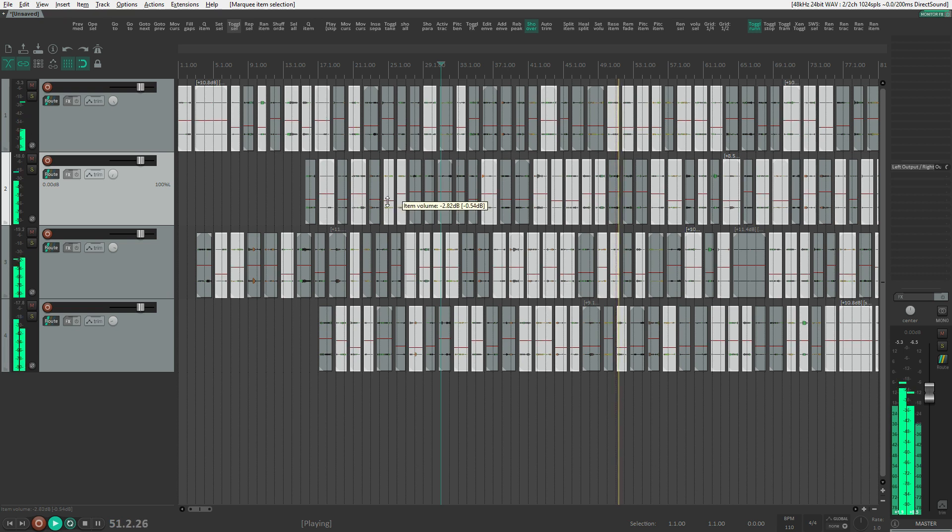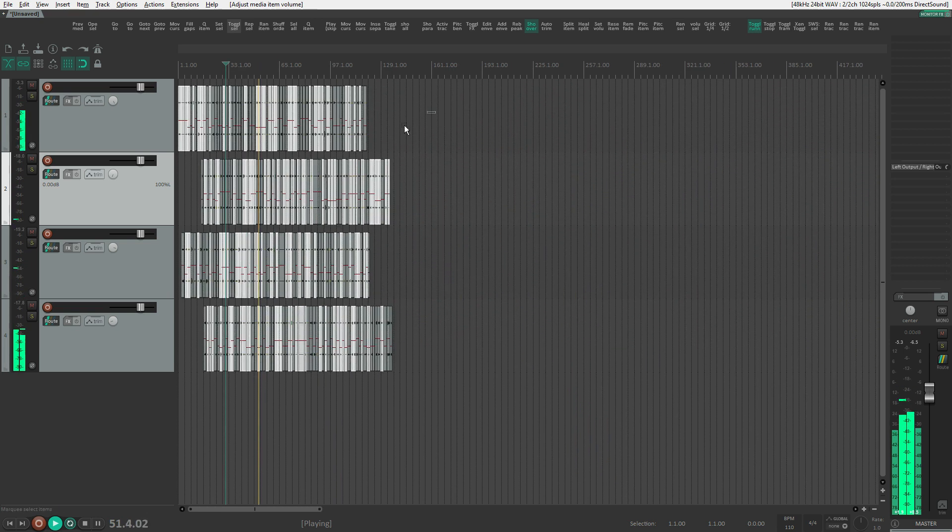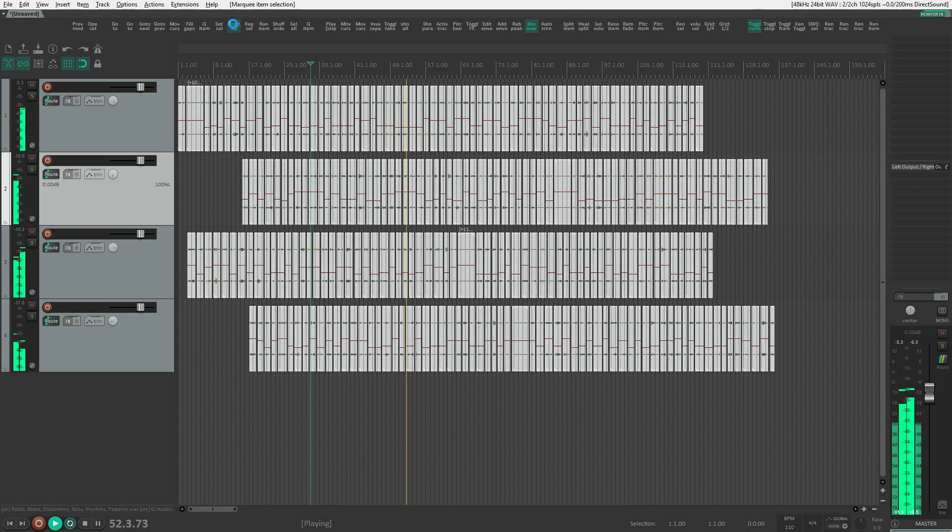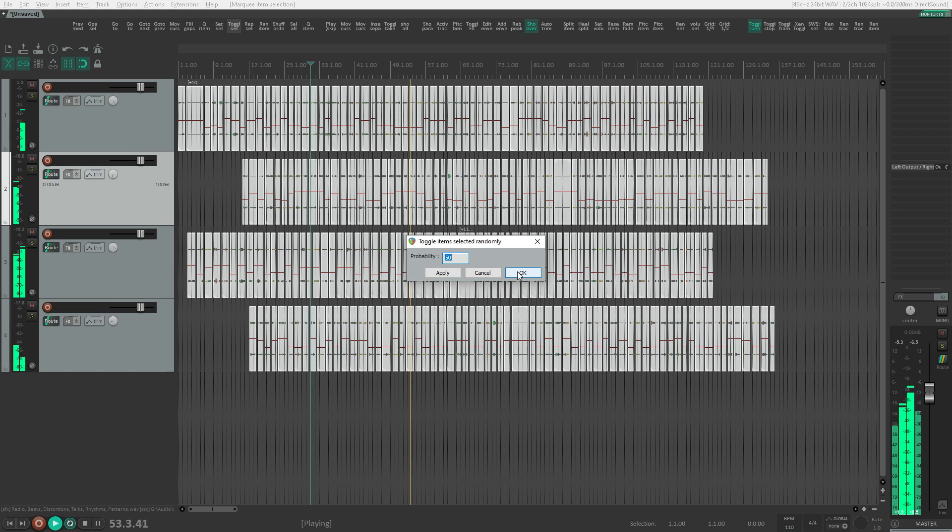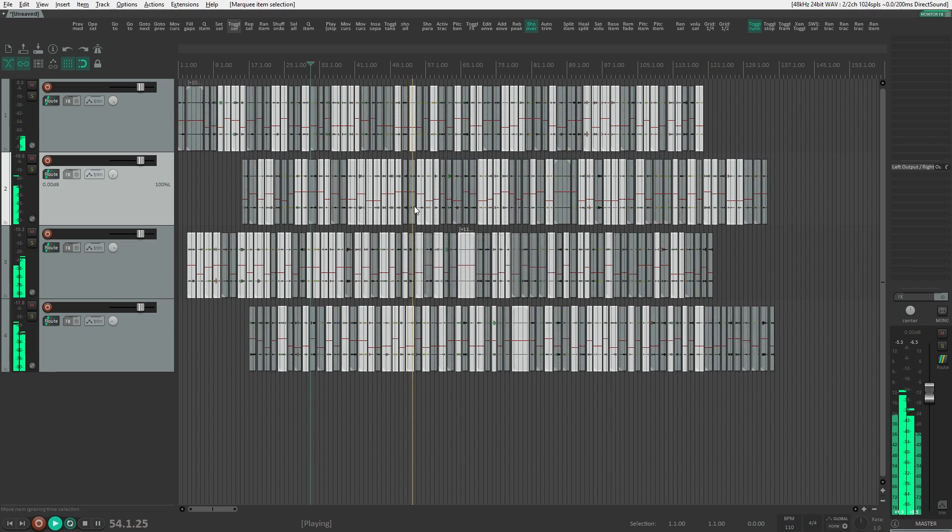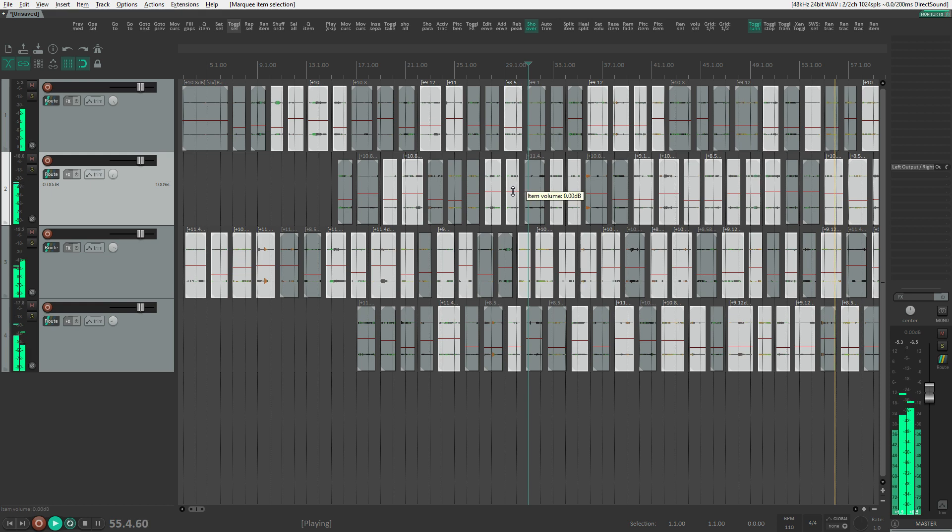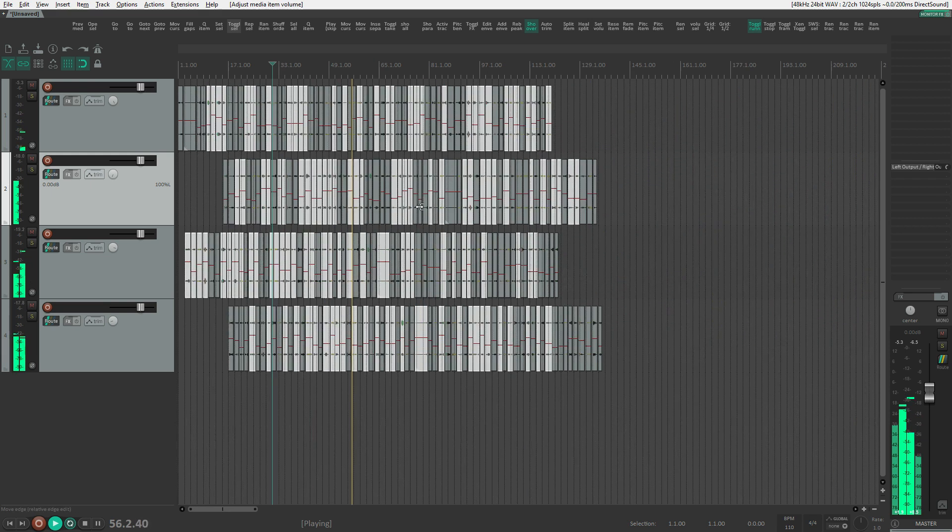I'm showing you the brute force way of using it. You could be more methodical. For instance, start with 75% probability, then 50% and work your way down, reducing your selection with each step.